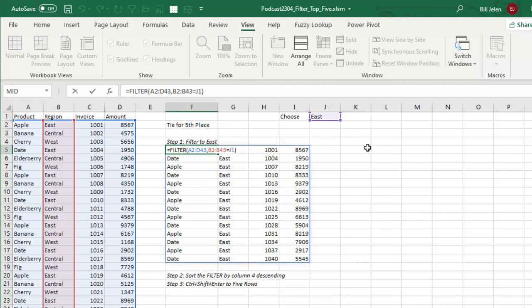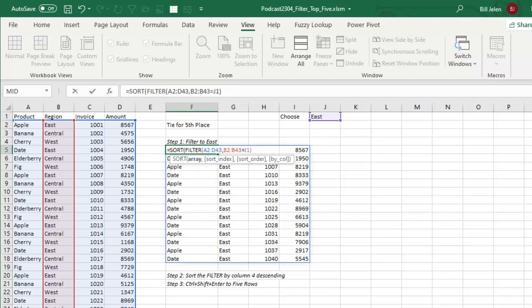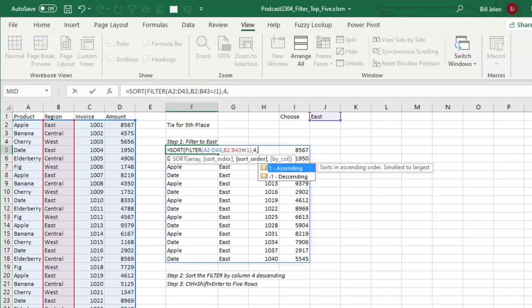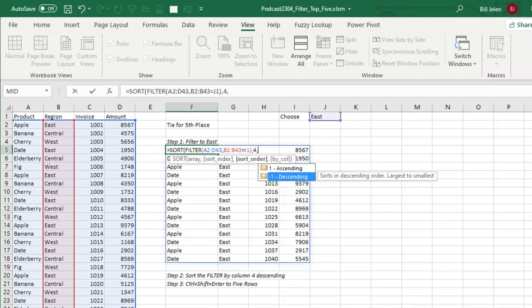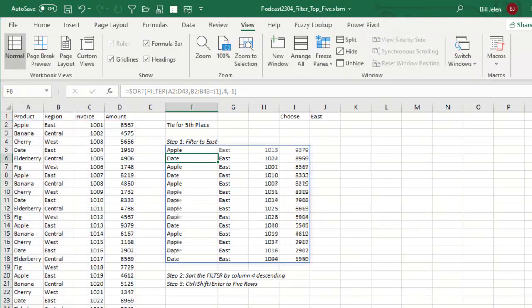Okay. Then I said, all right, now that we have just the East region records, let's take that formula and sort it. So the sort, I want to sort the filter. Which column do I want to sort by? I want to sort by the fourth column and which order descending. So minus one and that's going to give me just the East region, but this time sorted high to low.